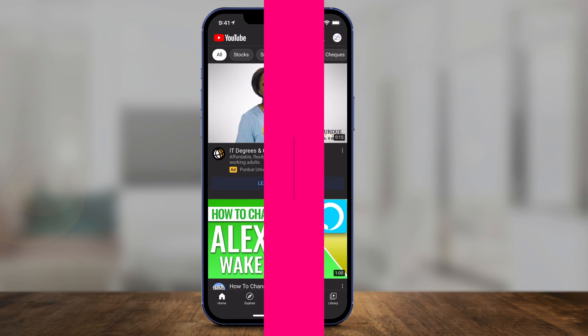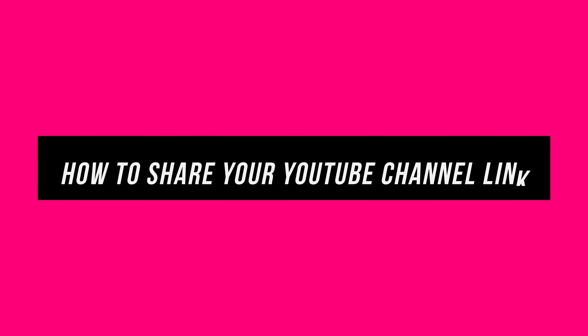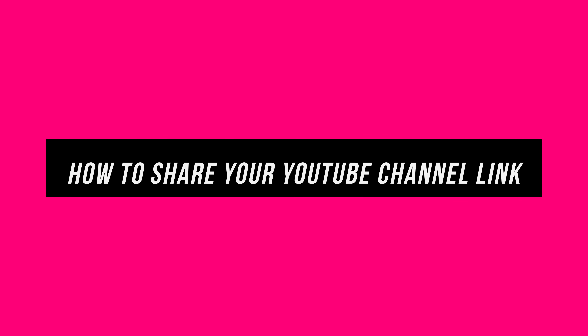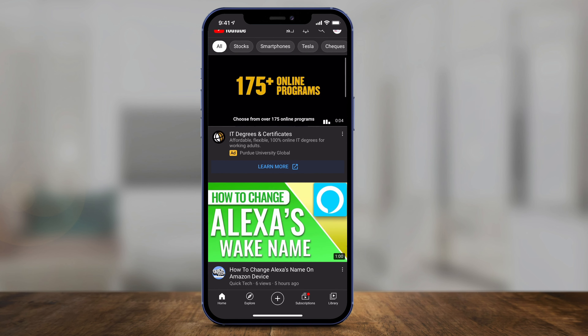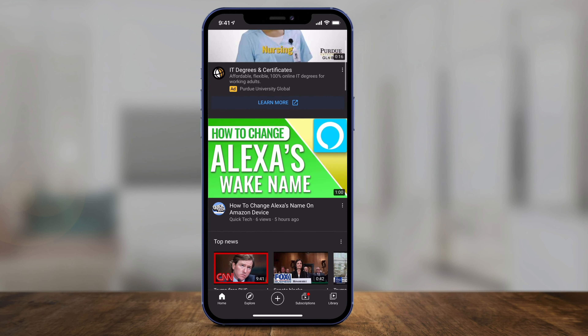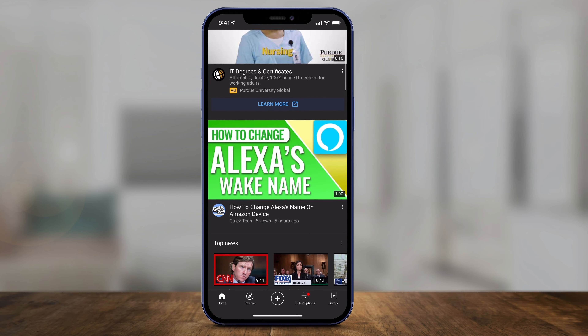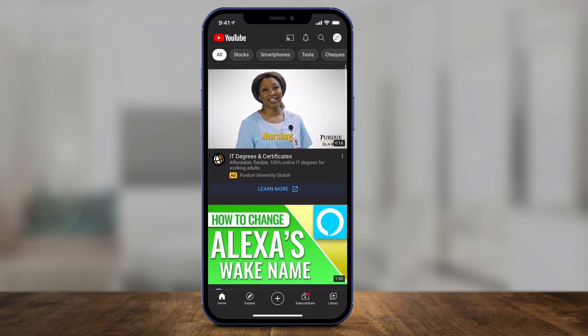Hey everyone, in today's YouTube video I want to show you how to share your YouTube channel link with anyone. First, let's do it on the mobile app, and then we'll do it on youtube.com.